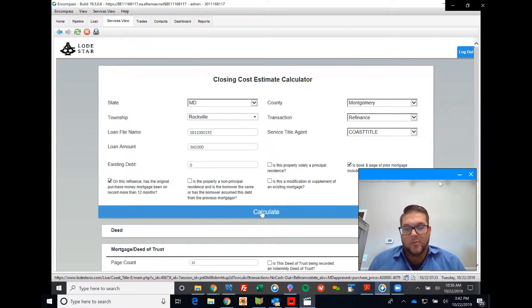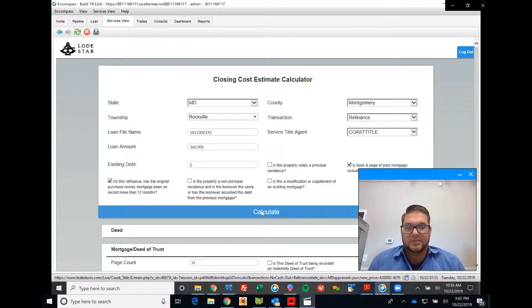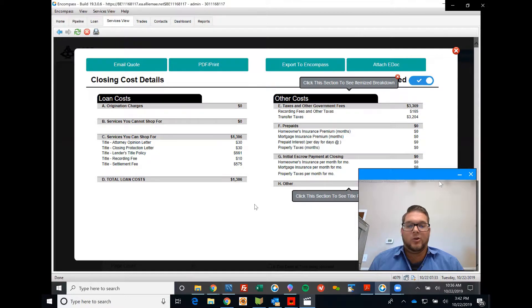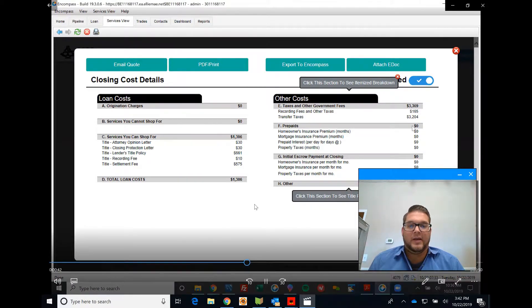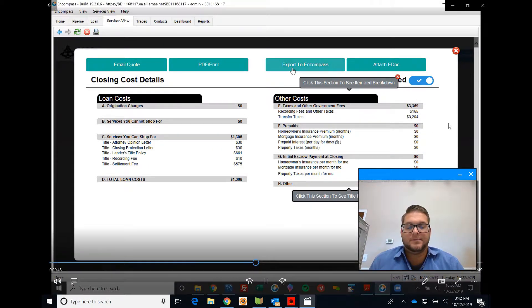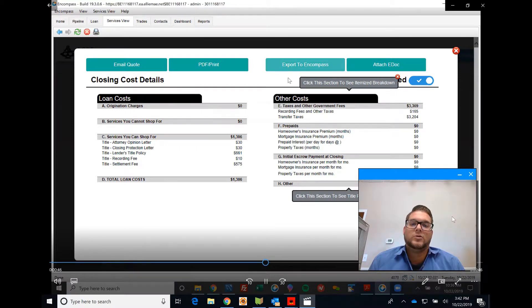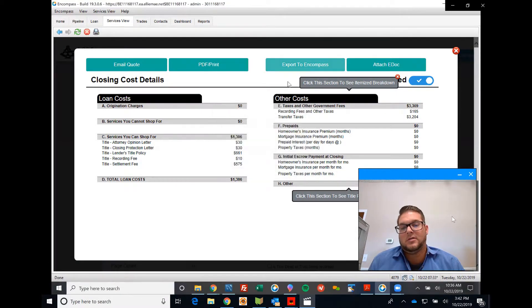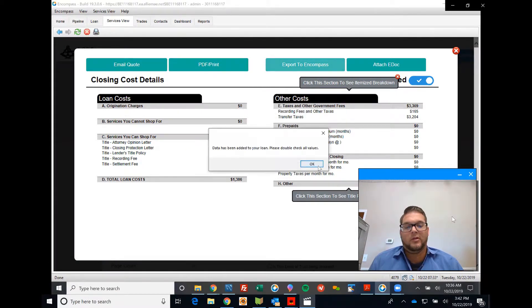Give it a moment. What that's doing is generating fees, pulling those fees directly out of our system. Now you're going to go ahead and export to Encompass. Click there. Once you export to Encompass, it's pulling the fees directly out of our system, adding them directly to Encompass to your file.